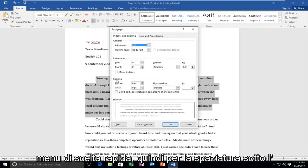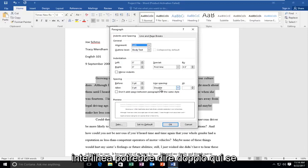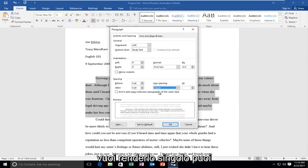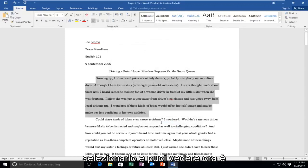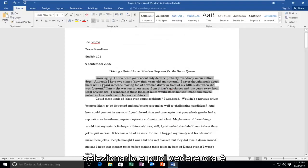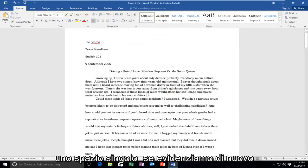So for spacing, underneath line spacing, it might say double here. If you want to make it single, you could select that. And you can see now it is single spaced.